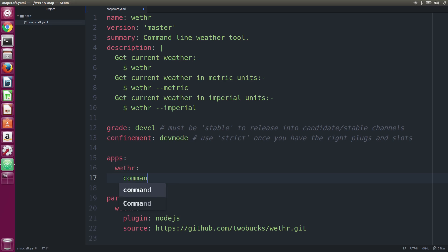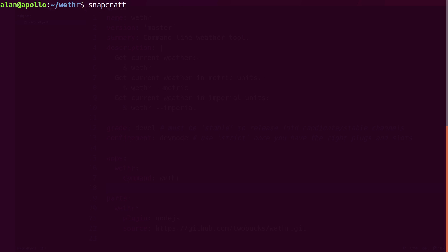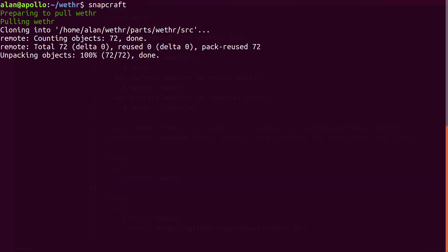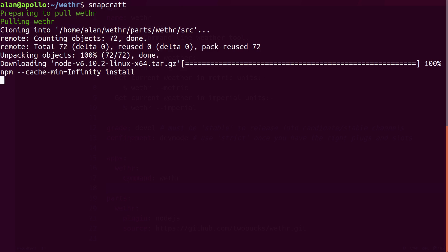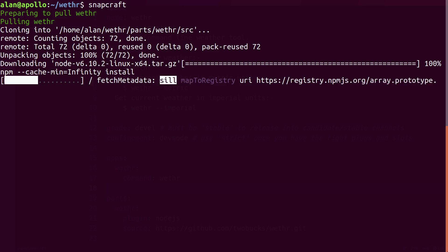Finally, we add an app stanza to define the commands contained in the Snap. That's it. Now we can create the Snap with the Snapcraft command.